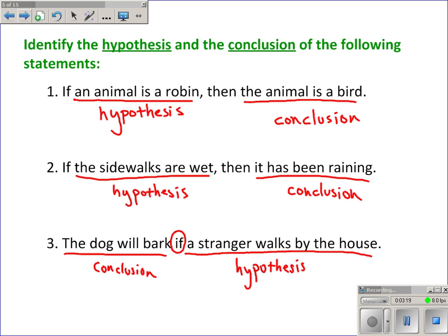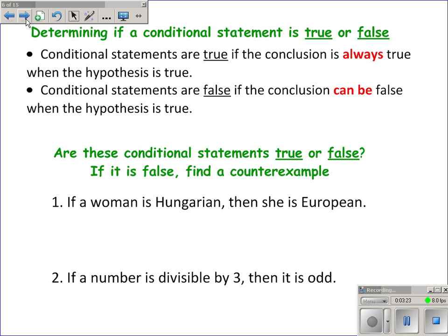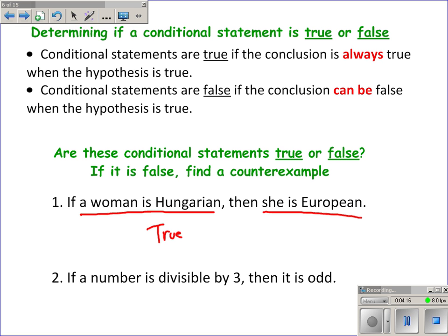Let's talk about when a conditional statement is true or false. A conditional statement is considered true if it is always true, and false if it can ever be false — even if it's true at some times. Example one: 'If a woman is Hungarian, then she is European.' Since Hungary is in Europe, every woman from Hungary is from Europe, so this statement is always true.